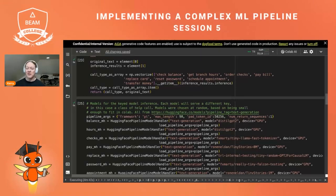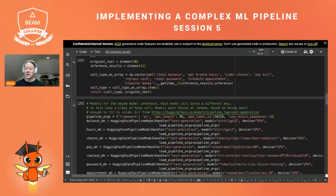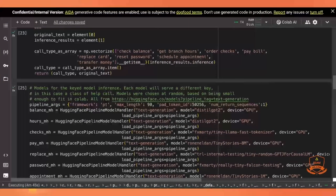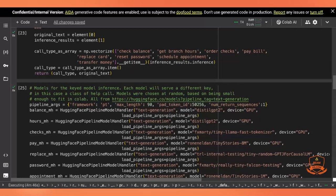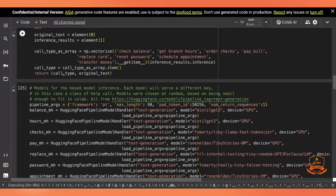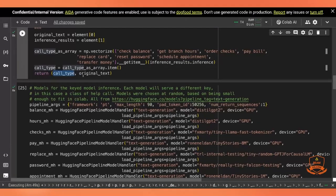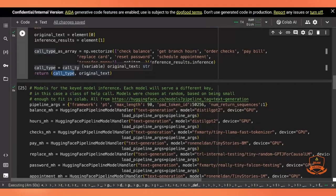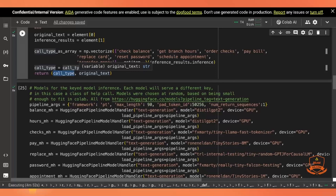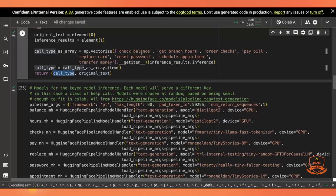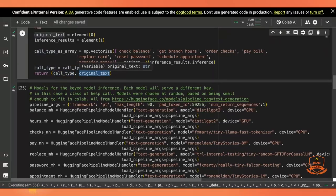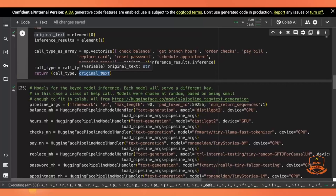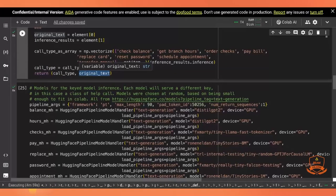So last time we were looking at the output of the classifier step, which is going to give us a string that defines the call type, check balance, get branch hours, et cetera, as well as the original text, the text of the original phone call.